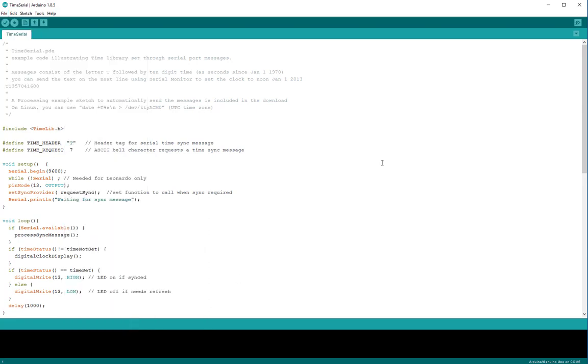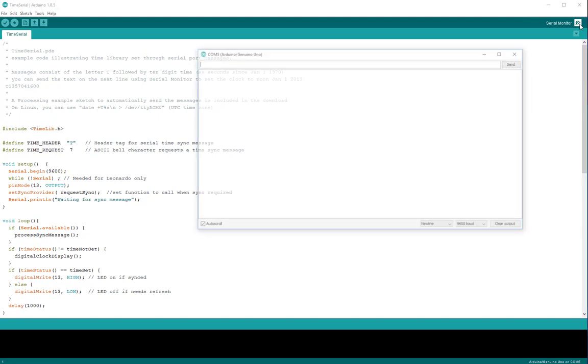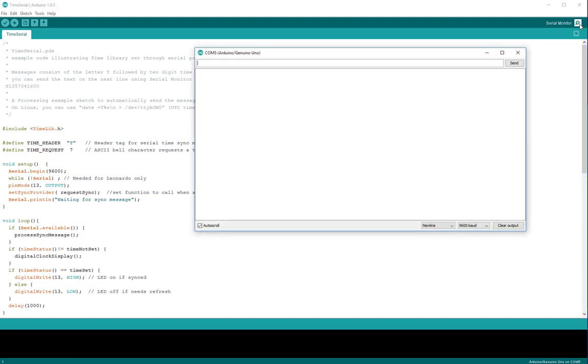So if you upload this sketch to an Arduino board, the output that you'll get in the serial monitor will look like this.